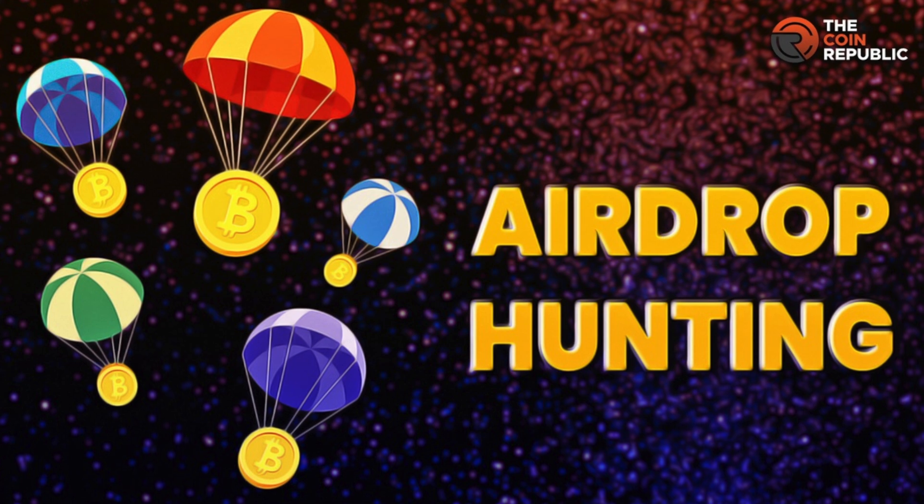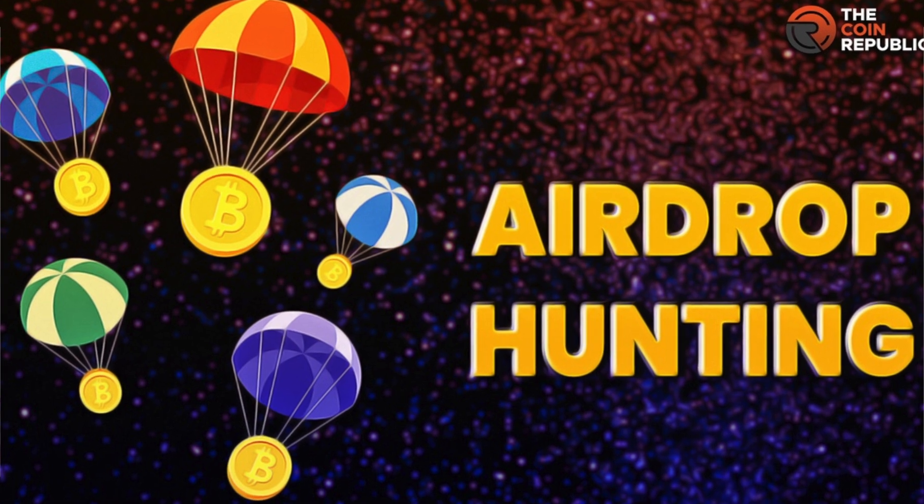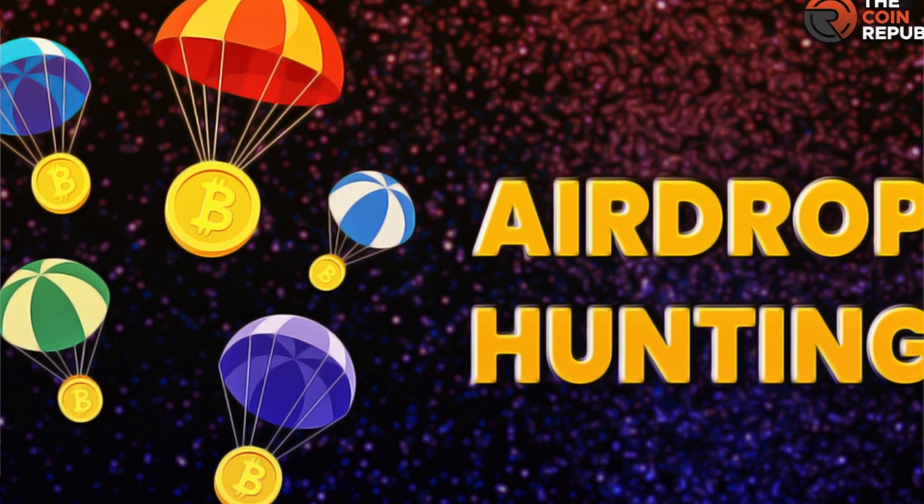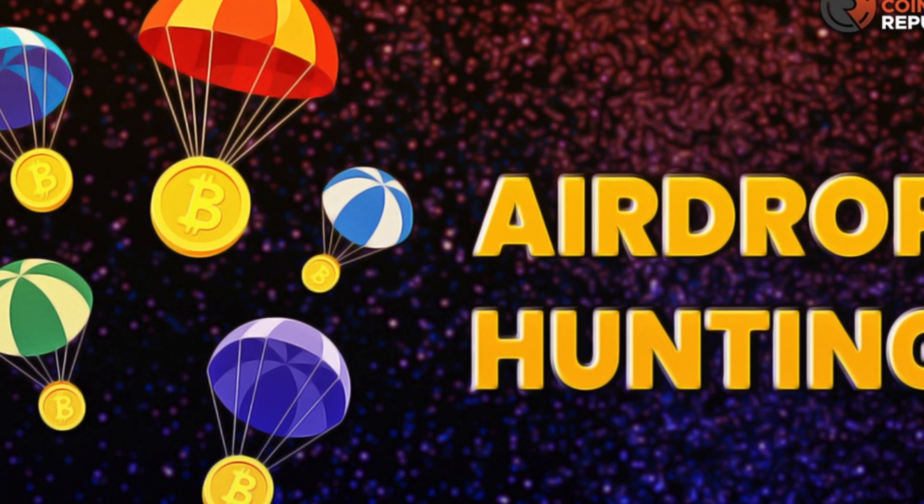On our journey to identify some of the most compelling airdrops, today we have landed on one token which has great potential of giving airdrops if you are able to stake that token. So in today's video we are going to talk about the Pyth Network token.